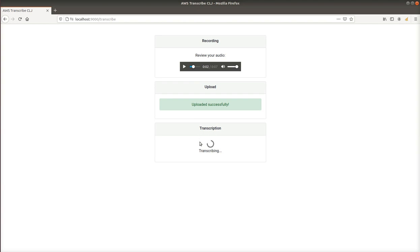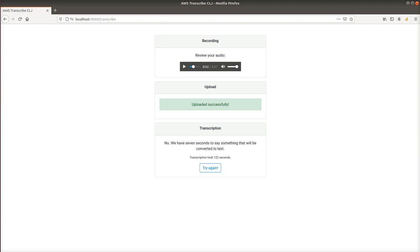It may take about a minute, so I'm going to pause here. The job is done and we can see the results below the text. We also have information about how long it took. If you want more, you can try again.